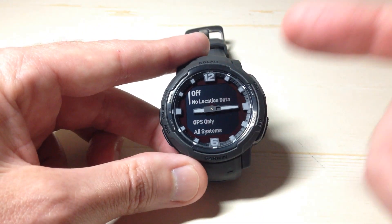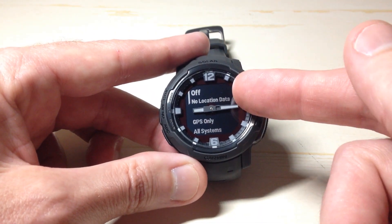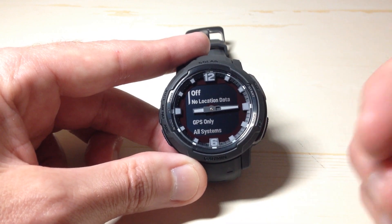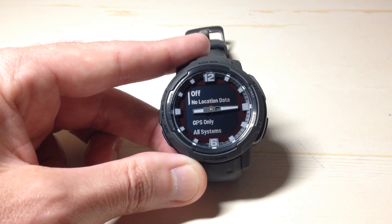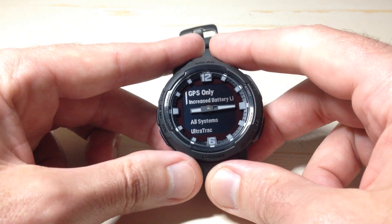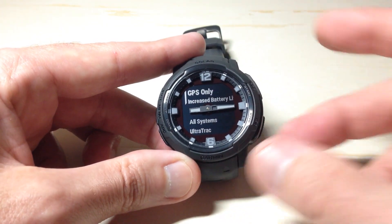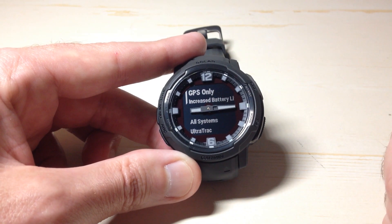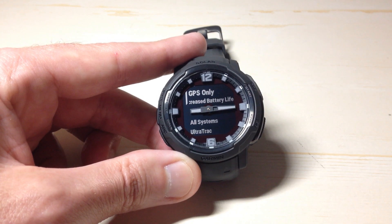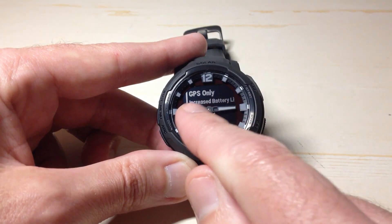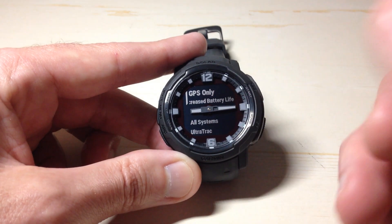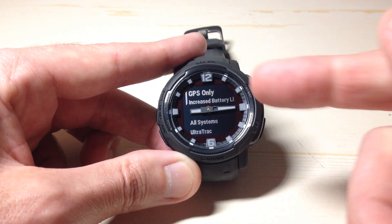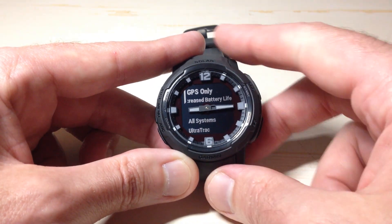You've got a couple of different options in here. Off would mean that by default your activities do not use GPS at all. GPS Only would mean they only use the U.S. GPS satellites when you do an activity — it says increased battery life because it's not trying to connect to every satellite system out there, it's only using GPS.